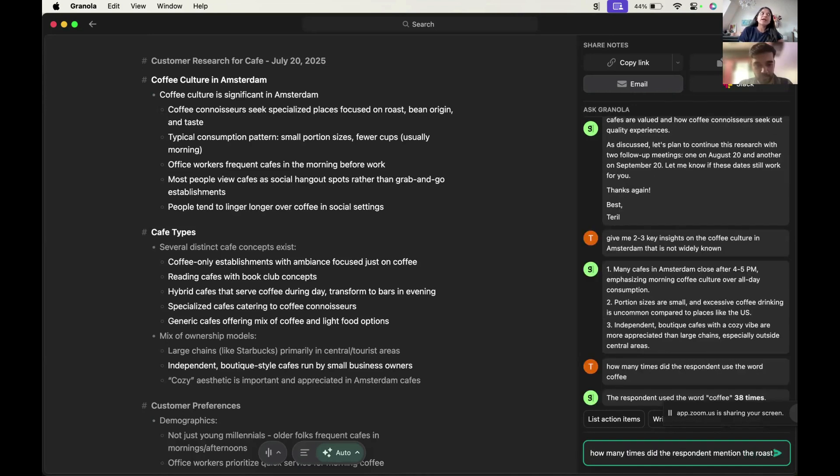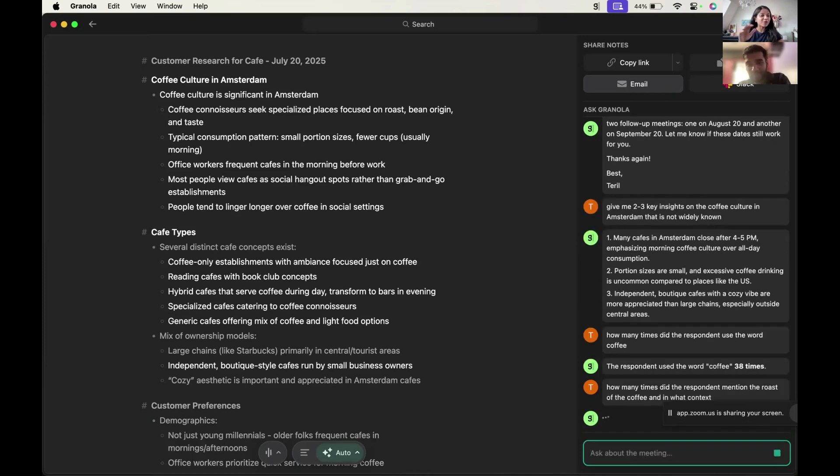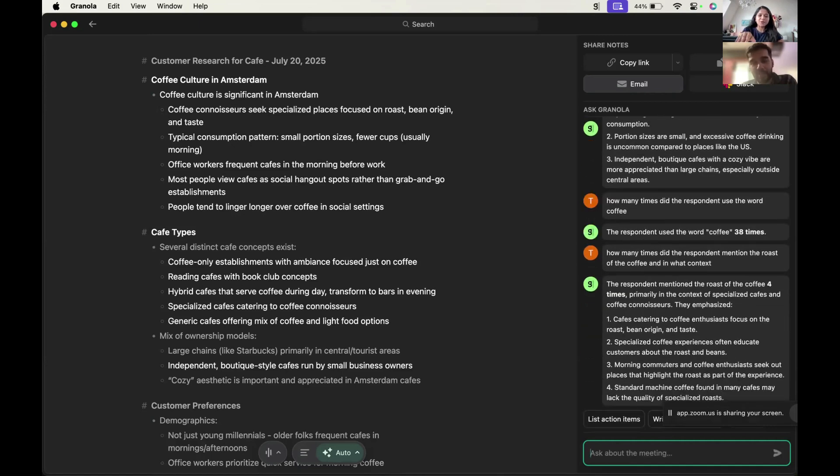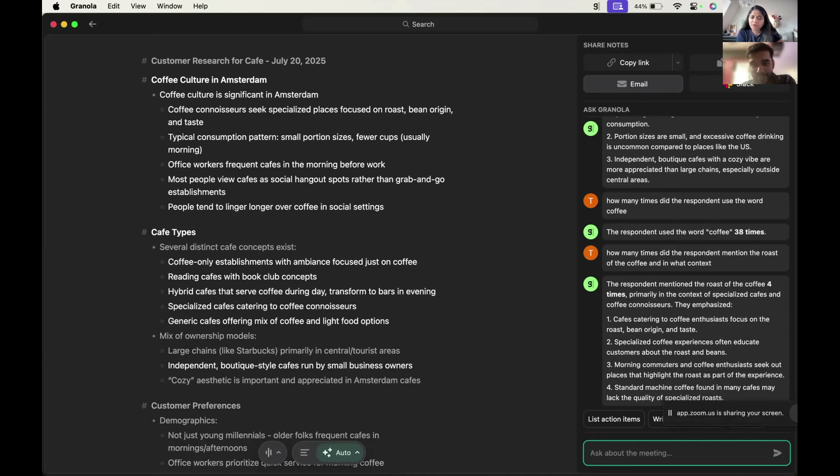So typically if I'm doing client interviews for, let's say, existing products, what I'm looking for is if they mention some things like there is a bug or new feature request that I miss out. So I could use these kinds of tools and ask how many times the customer mentioned bugs and where was it, or what was it. So I don't have to listen to entire interview in that case. That's the idea in my head on how I would use it. Respondent mentioned the roast of the coffee four times and it gives the examples where I mentioned it. Yeah, I think this is pretty good.